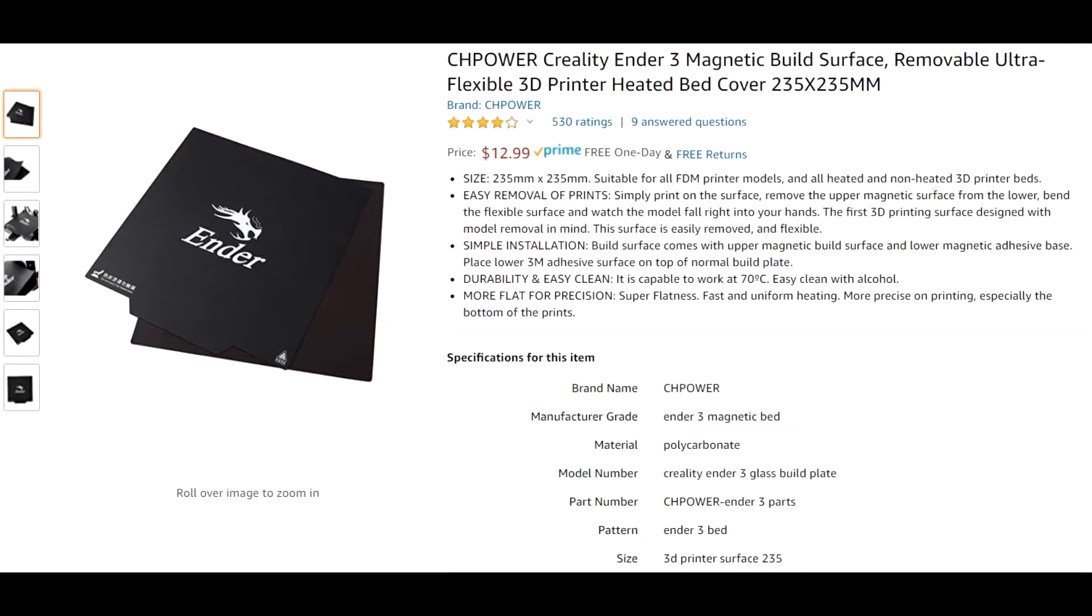I found this Ender 3 magnetic build surface on Amazon for like $13 and thought, give it a try. Now the 3DWOX DP200 has a print bed around 200 by 200 millimeters. This was 235 by 235. I figured I could cut it down. Click the link in the description to this video to take you directly to this bed surface on Amazon.